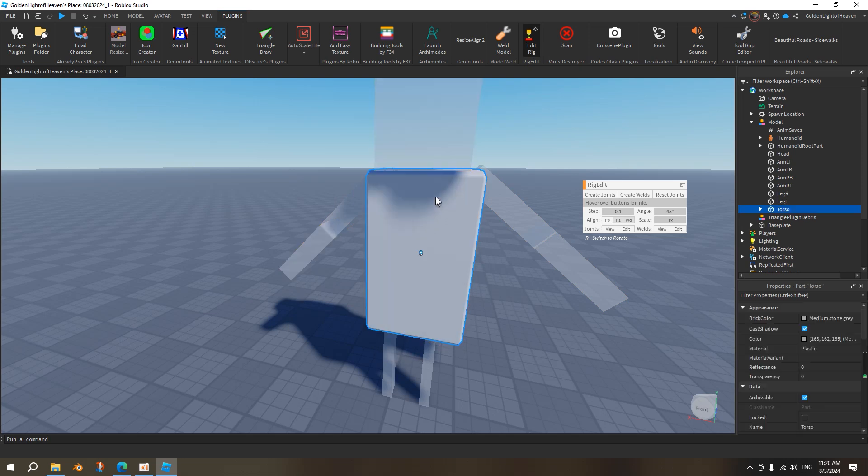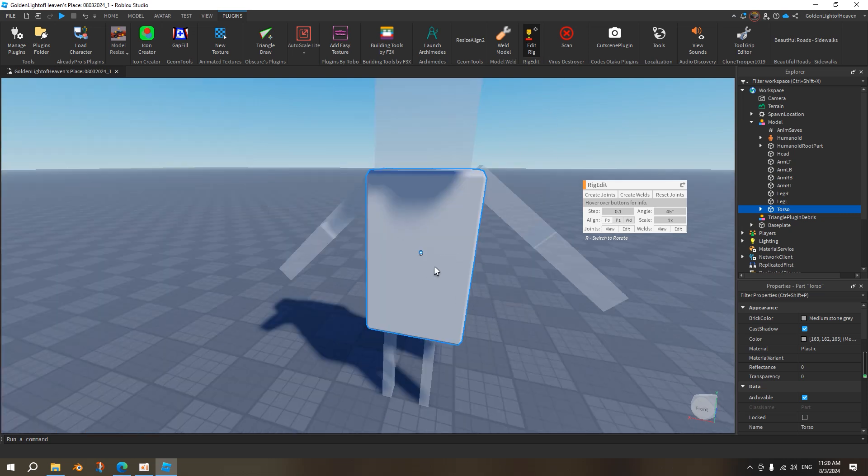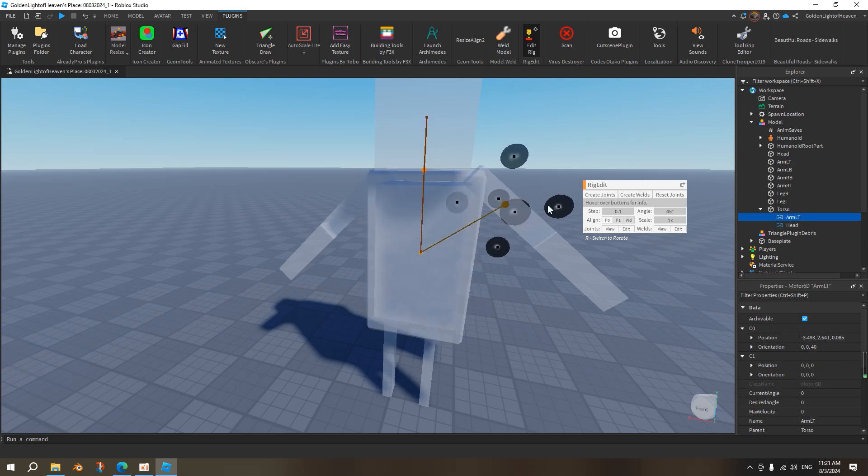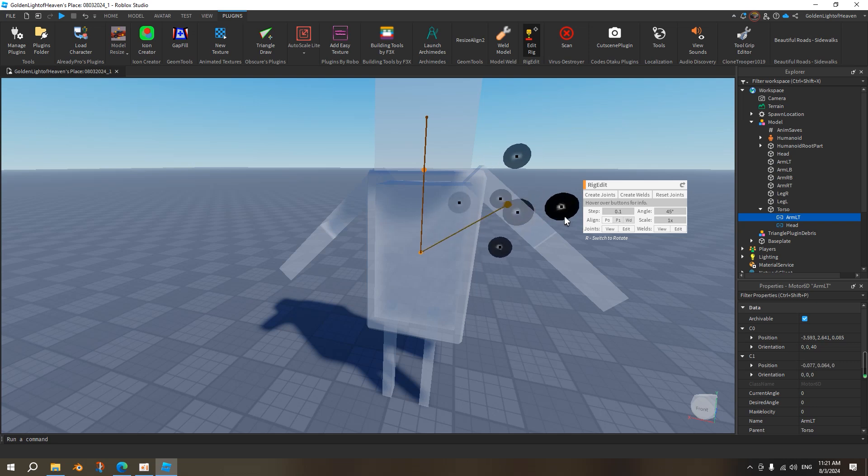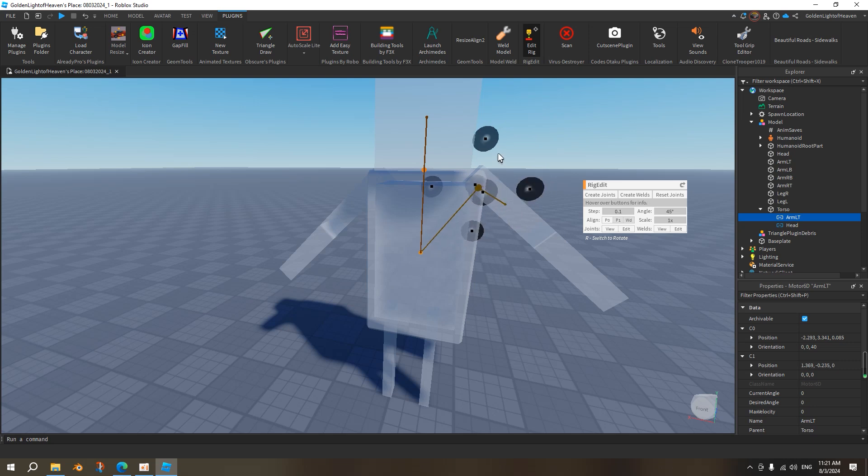So whenever the torso moves, this thing moves. So we first, we click on this torso, and then we shift click on this part, this arm, and then we press create joint. And then it'll create a joint, and then we want to move it near the edge over here, whereas when it moves, it's going to, it's not good. When it moves, you want to move it over here, that's more realistic, like that.